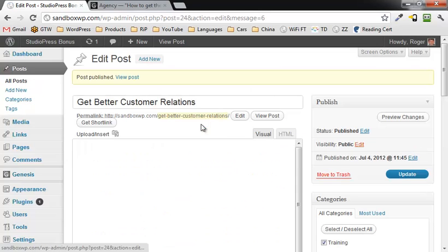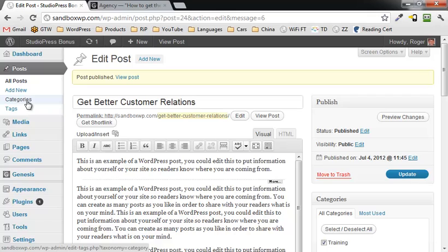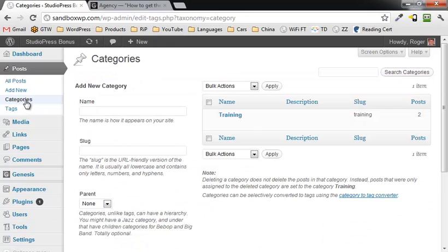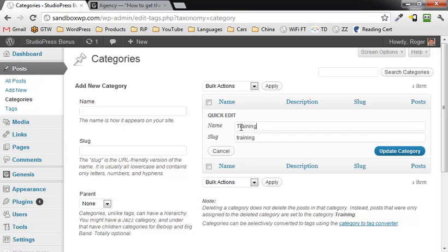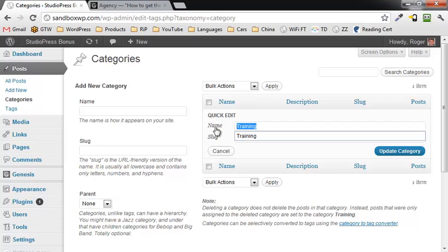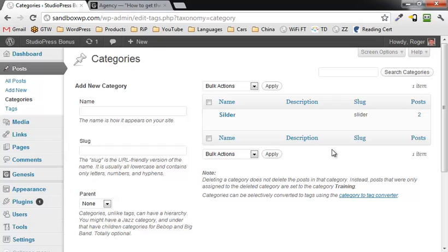I'm going to publish this, but actually I forgot one thing. I need to create a new category. And what we're going to do is just rename this category to be slider. Click on update category. That was the default, and I had actually changed it to training.